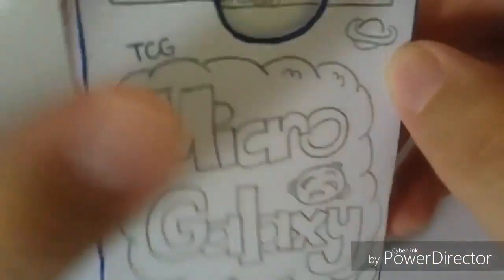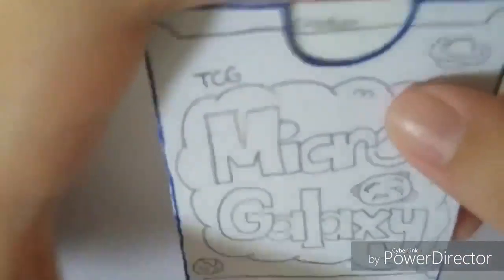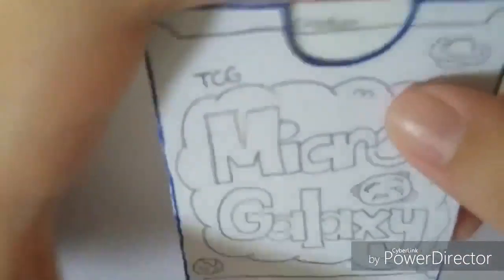Here it is. Here's the card game. It's called Micro Galaxy. Sort of like Galaxy Empires. Well, not really. Very, very different. But the name itself is coming from Galaxy Empires. And this is the deck box itself.